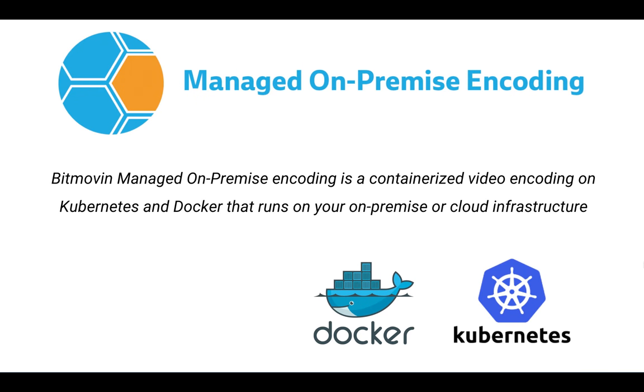Hello and welcome to our Managed On-Premise Encoding webcast by Bitmovin. In this webcast I will show you how Bitmovin Managed On-Premise Encoding is working and give you a brief architectural overview over the solution and then we'll get into a demo of how to set this up and how it works.